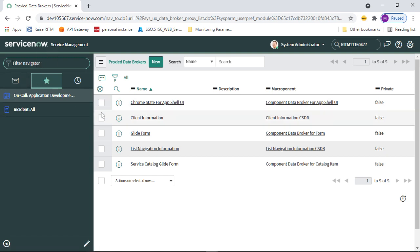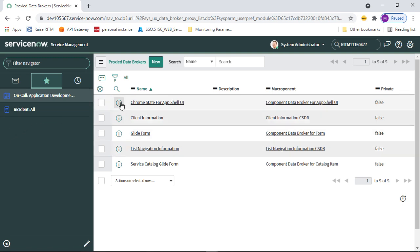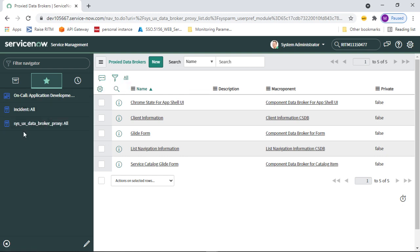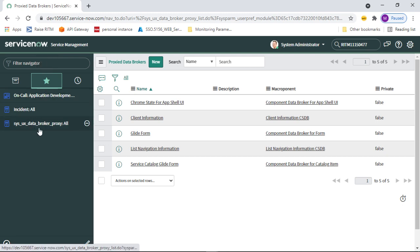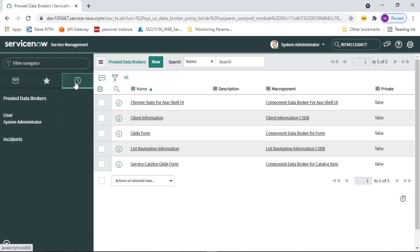Next, let's look at Favorites. Whatever you want to navigate quickly, you can add those items to your favorites. I can drag and drop a link from the list view into favorites, so it will be easy to navigate next time. This is all about favorites.